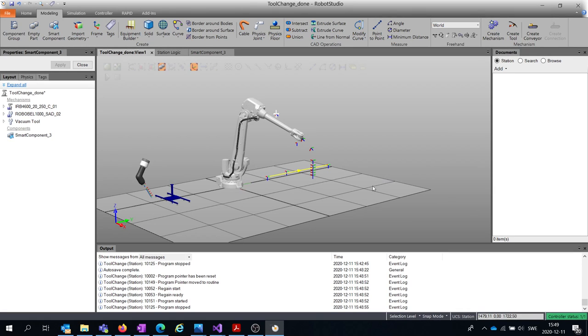In this video I want to show you how to use smart components, and the thing we will do in this video is to attach and detach tools.